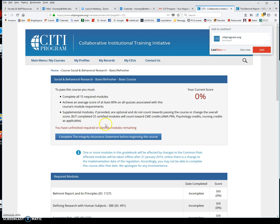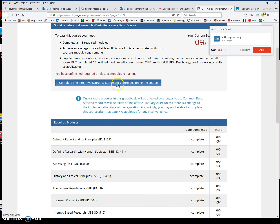The first thing you have to do is complete this Integrity Insurance Statement. Once you do that — it's just a few questions — this Belmont Report will then become available. You click on that, and that is where you begin.